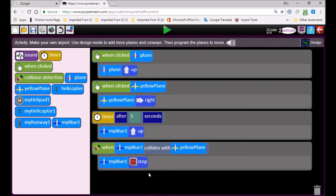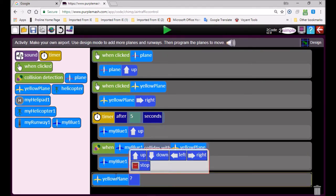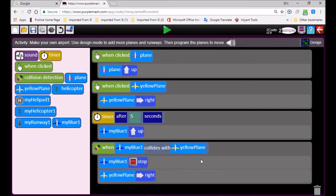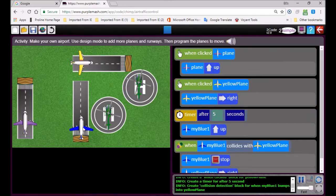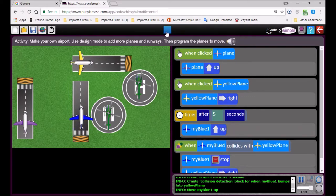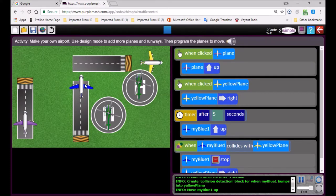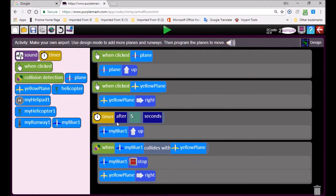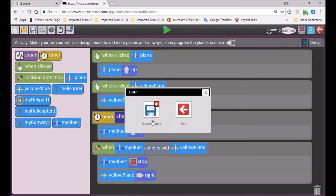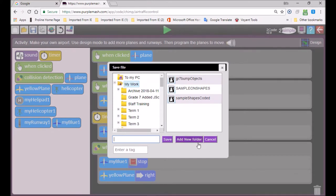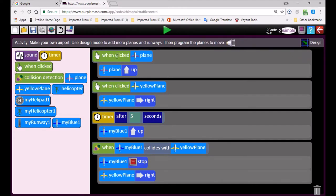Set up the collision event: if the blue airplane hits against the yellow airplane, the blue airplane stops, and the yellow airplane must go right. You can also bring in a click event. Make sure you bring in lots of elements: the timer after five seconds, the helicopter pad, and all the other things available. When you finish, click the red save button, give your file a name, press save, and your work is done. Make sure you use the collision event, the timer, the click event, and make it exciting.